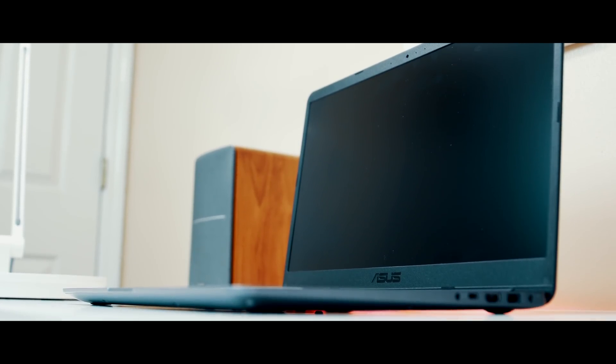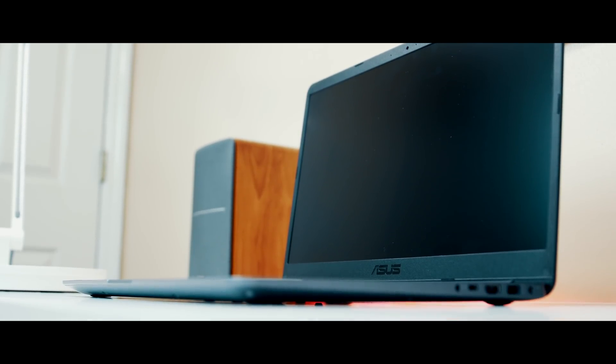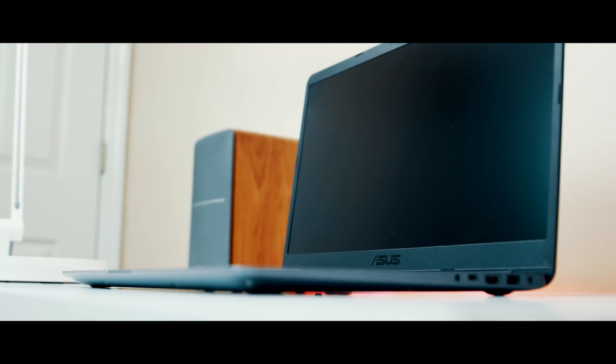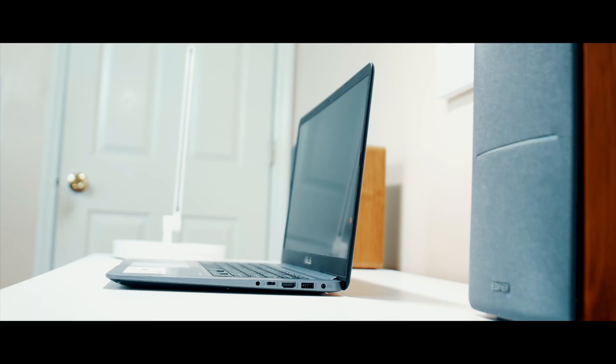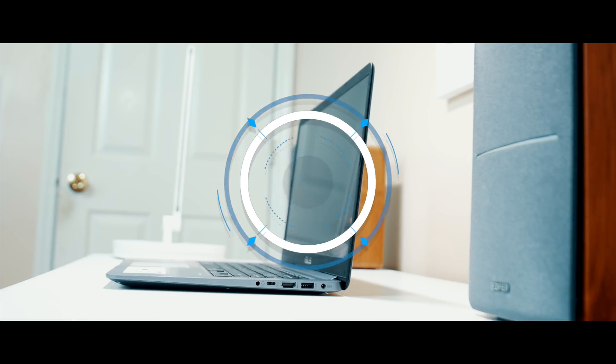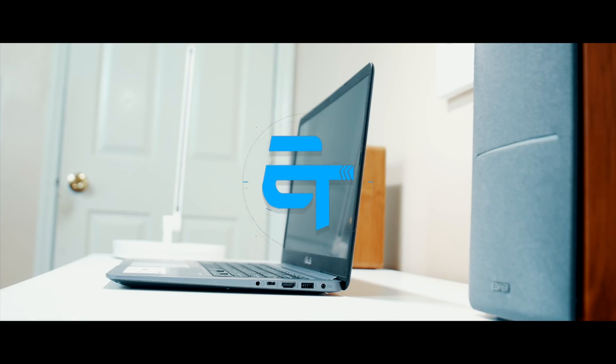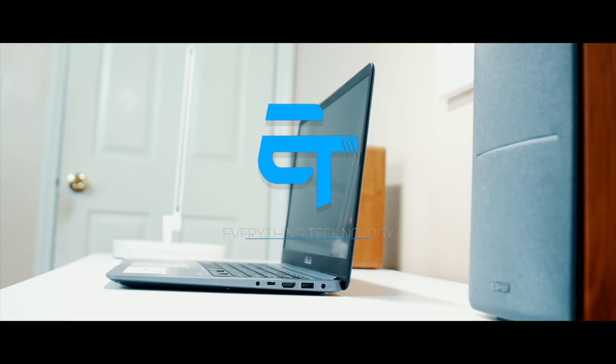That way you could take advantage of this laptop to its full potential. This has been Victor with another Everything Technology video. Thanks for watching. Bye.